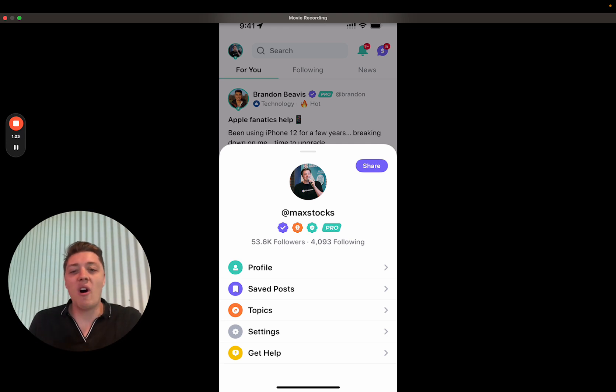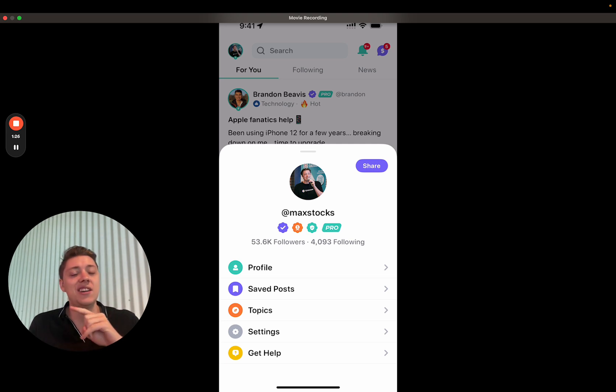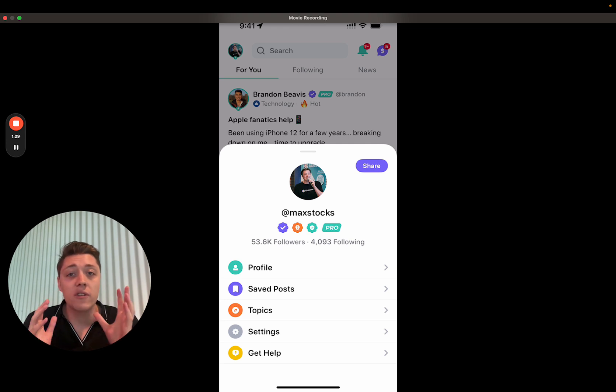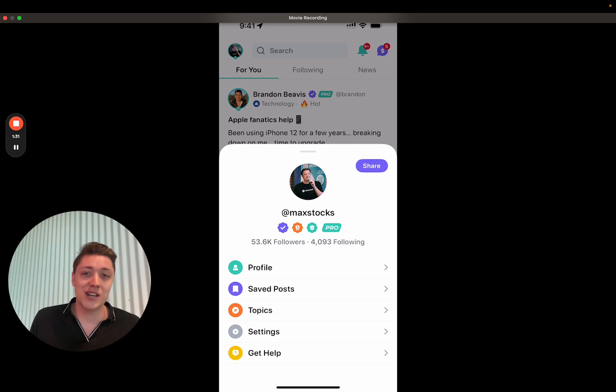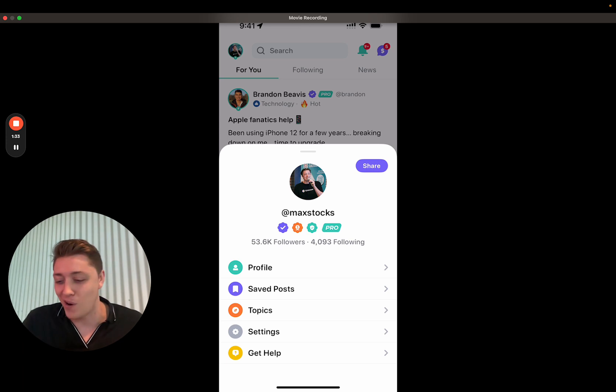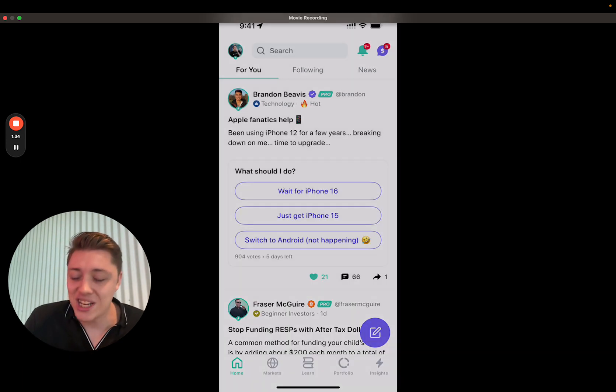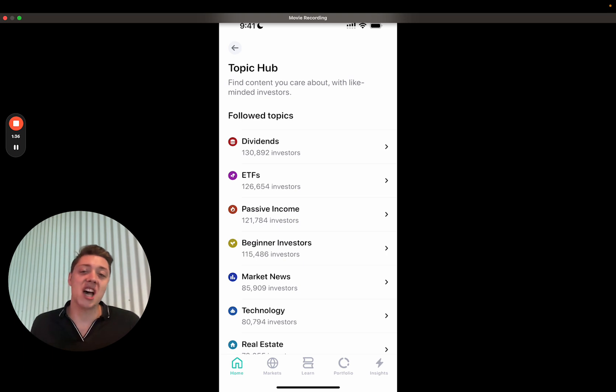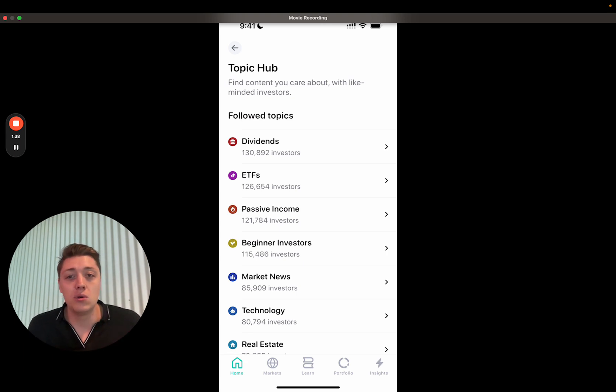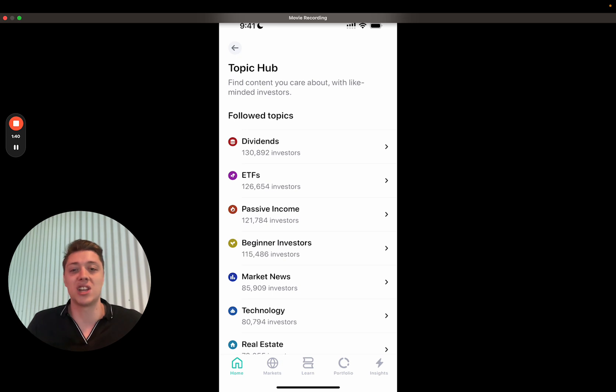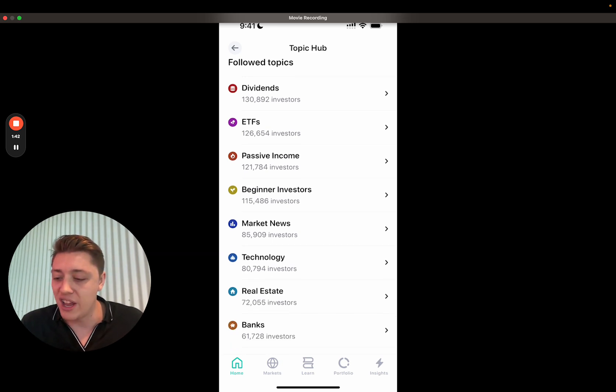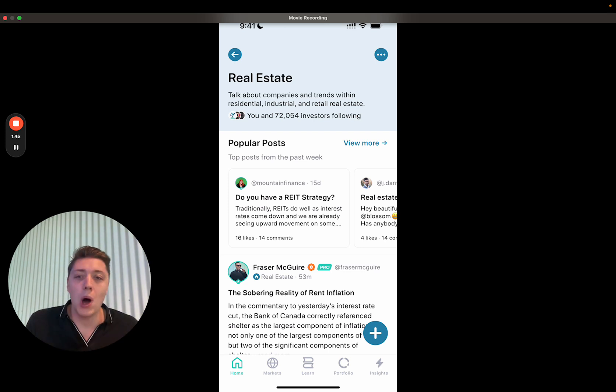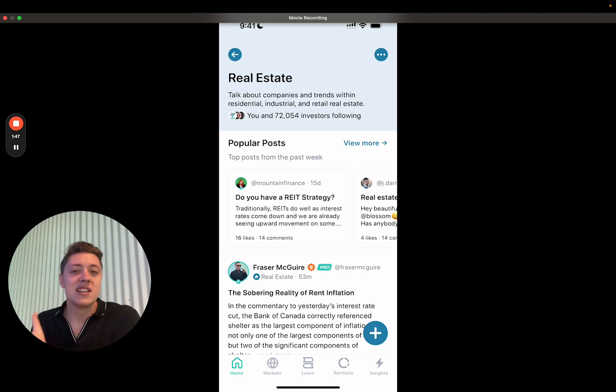You'll also see you can access your saved posts really easily. You can access the topics really easily, which for those of you who didn't know, because this button was fairly hidden before, we actually have this great topics hub where you can drill into posts for a specific topic. So let's say you want to see all the posts related to real estate.